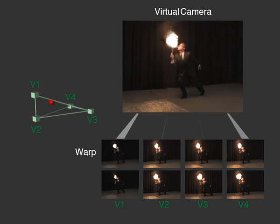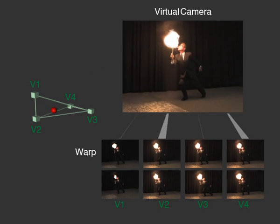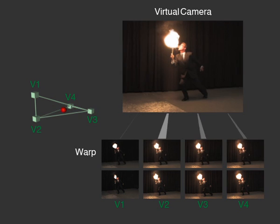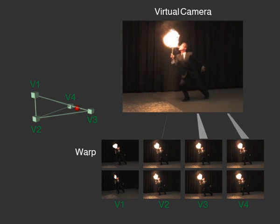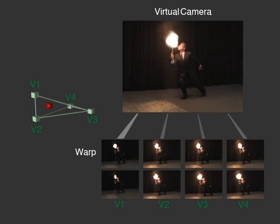Novel views are rendered by applying a weighted sum of forward warps to the four image vertices.